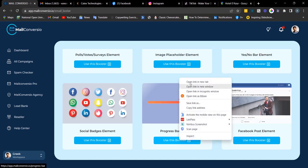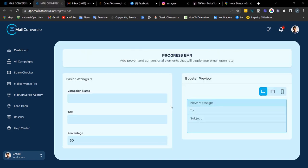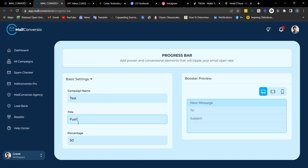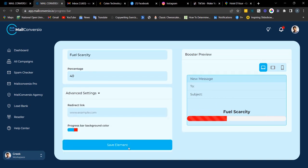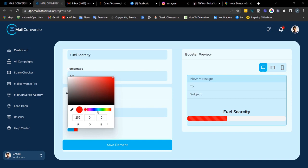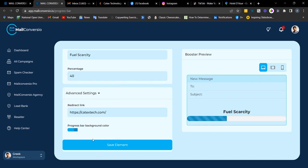Next is the progress bar element. This is a way of tracking the progress of a product, a business, or anything you can name. Fill out the campaign name, enter your title, and set the percentage — your most preferred percentage. There's also a redirect link option. You can change the background color to your preferred color. Once done, this is what the preview looks like. Click 'Save Element' to copy the embed code.